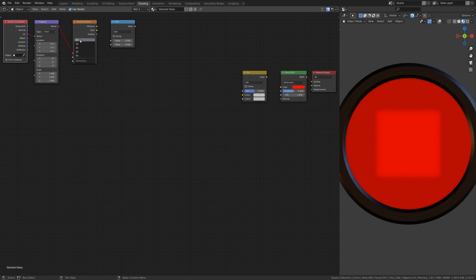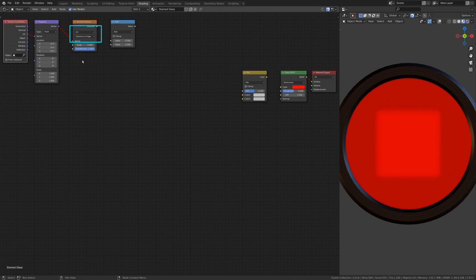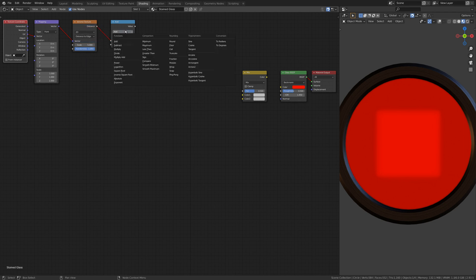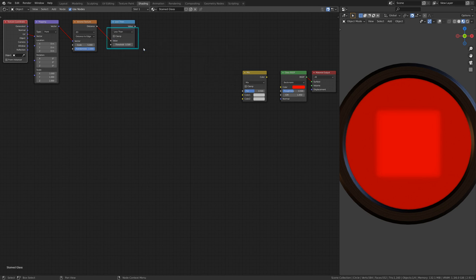Make sure the Voronoi Texture is 2D and set it to calculate the distance to edge. For the Math node, select Less Than and set it to a small value.